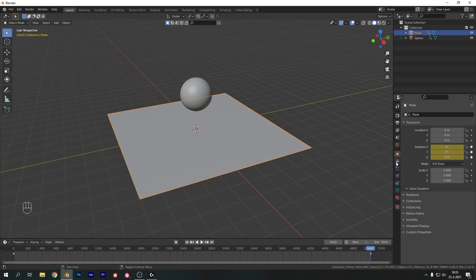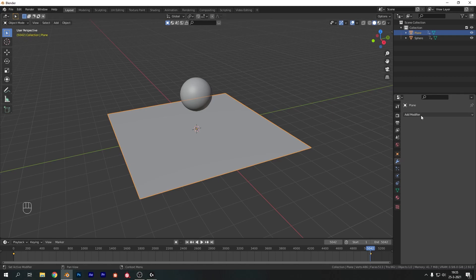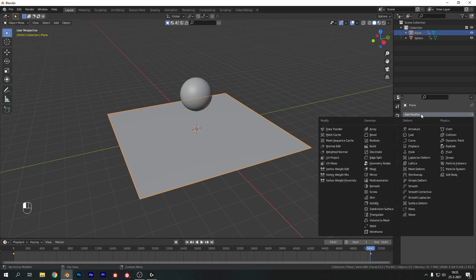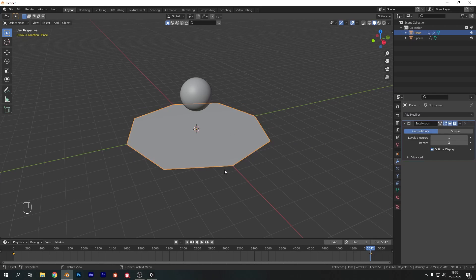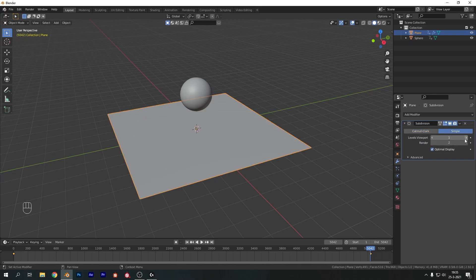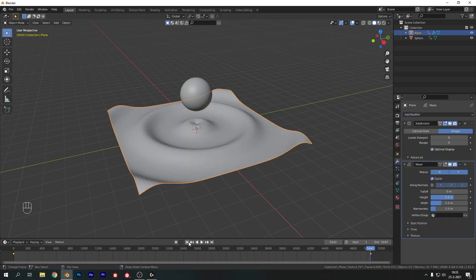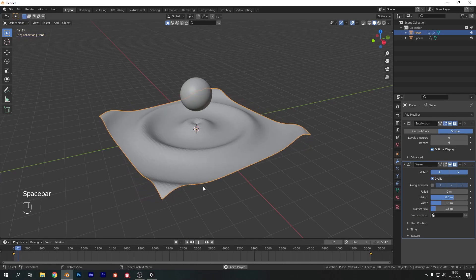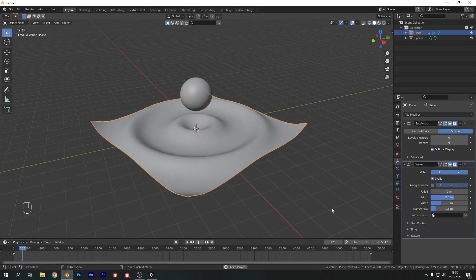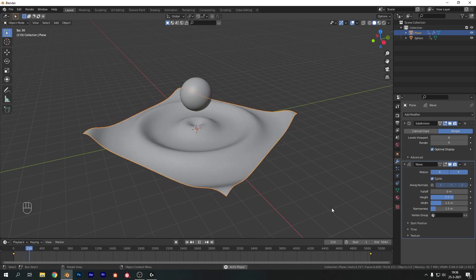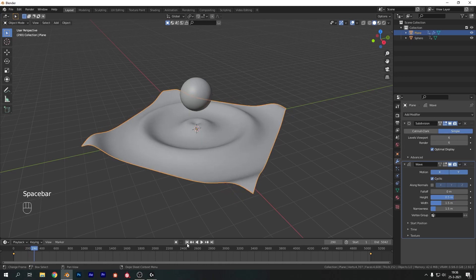Now let's work on our modifier stack. For the plane, I'm going to add in a Subdivision Surface — not the Catmull-Clark but the Simple version, so choose Simple and crank it up to 6. Make sure render and viewport are both the same. Now let's add in one more modifier: a Wave modifier. As you can tell this will automatically create a wave pattern, which is looking really cool already. However it does not respond to the music just yet, but it's a start.